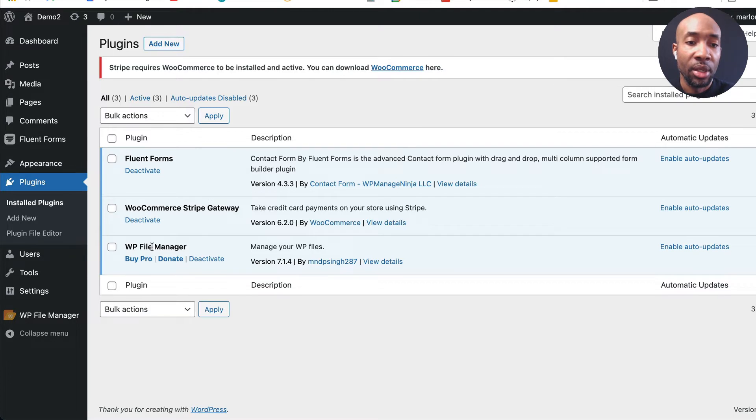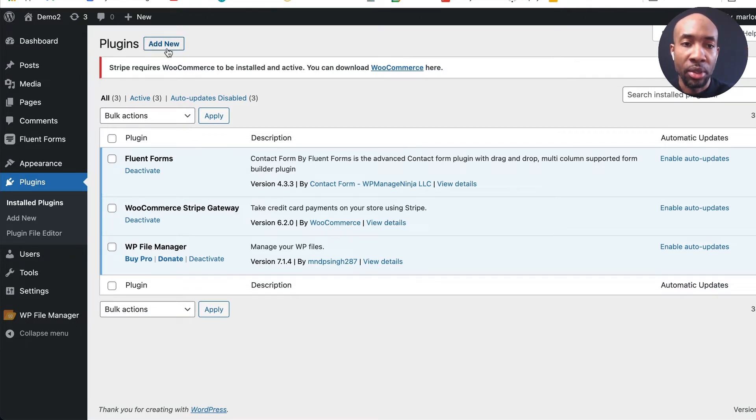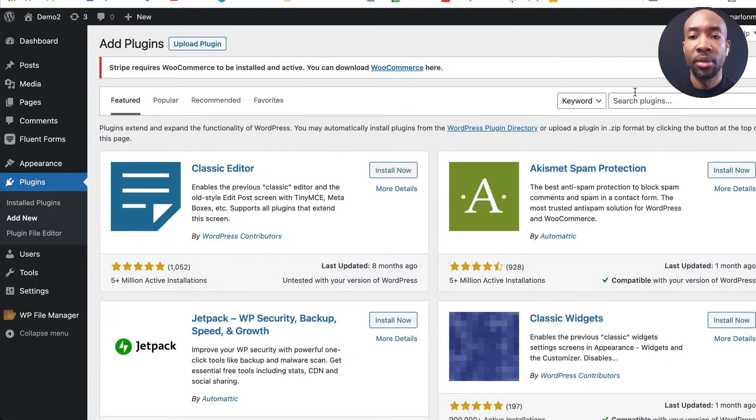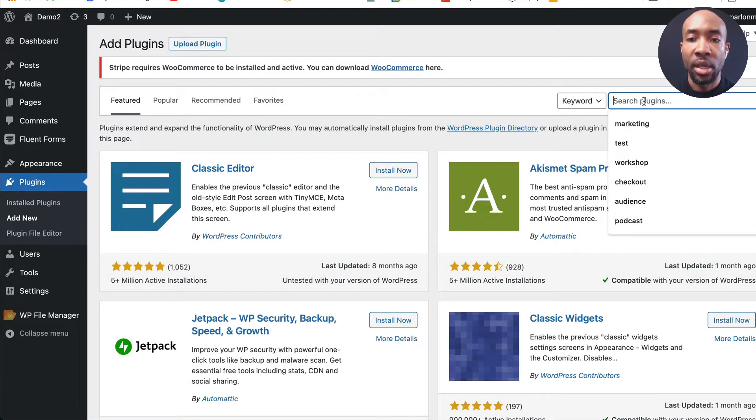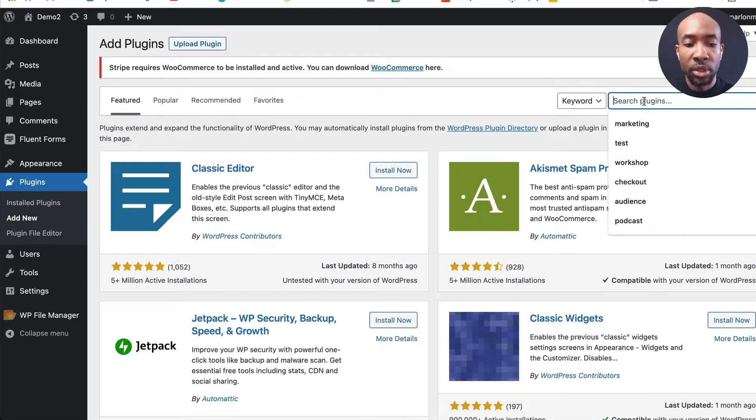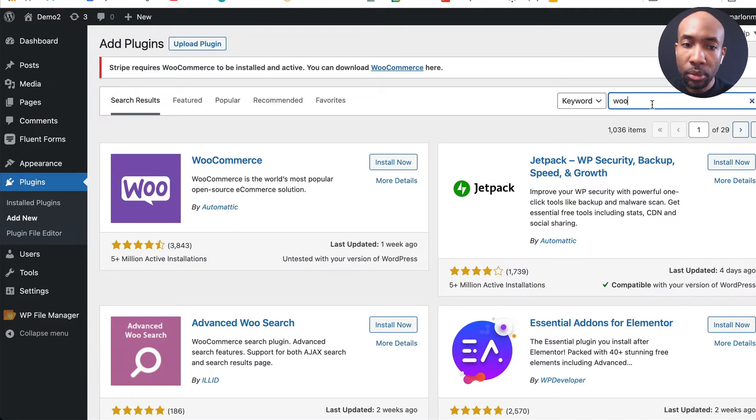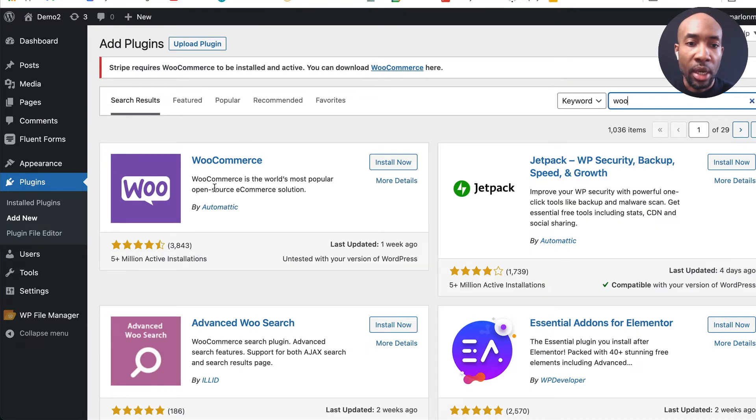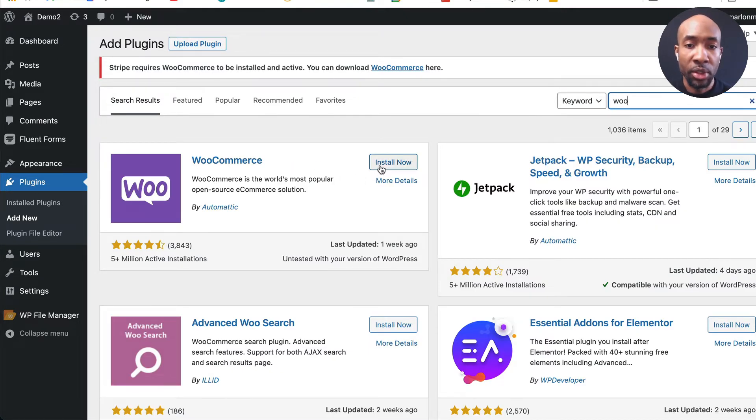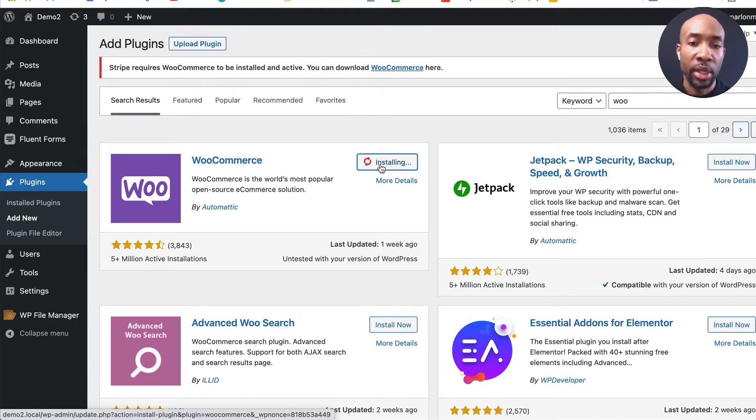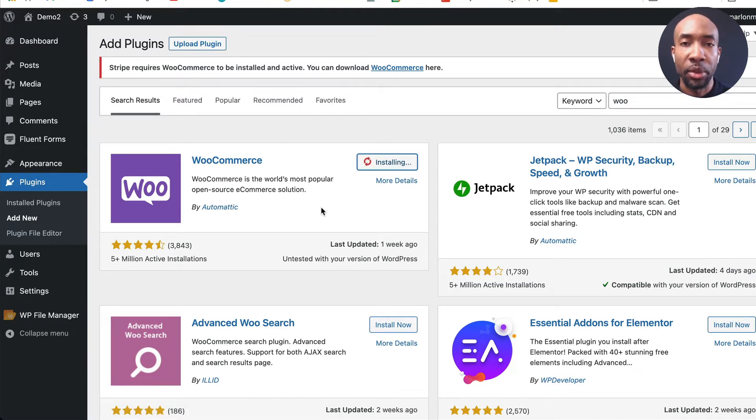So the first thing you probably want to do is go and try to install it so we'll go to add new and we'll just search for WooCommerce here and you can see here it says it's available for us to install let's go ahead and click install now and see what happens.